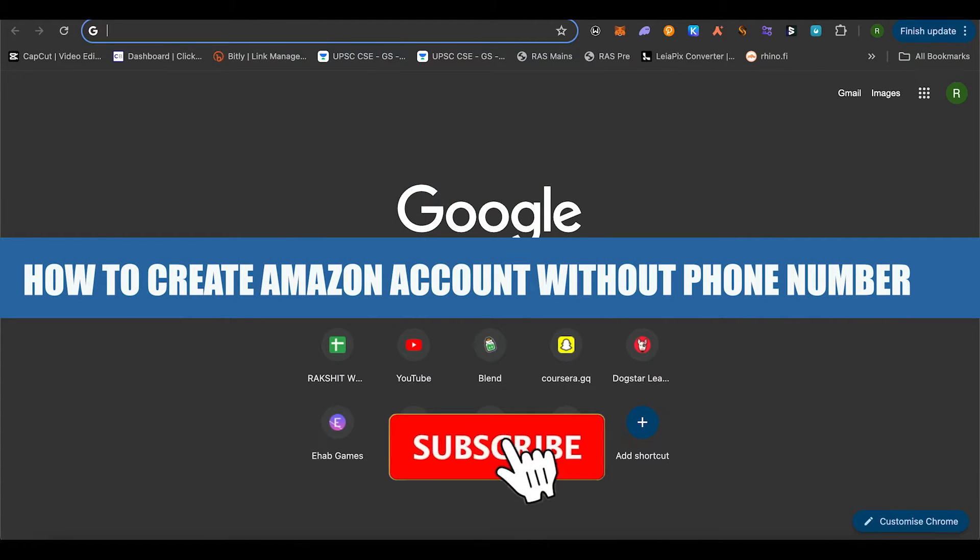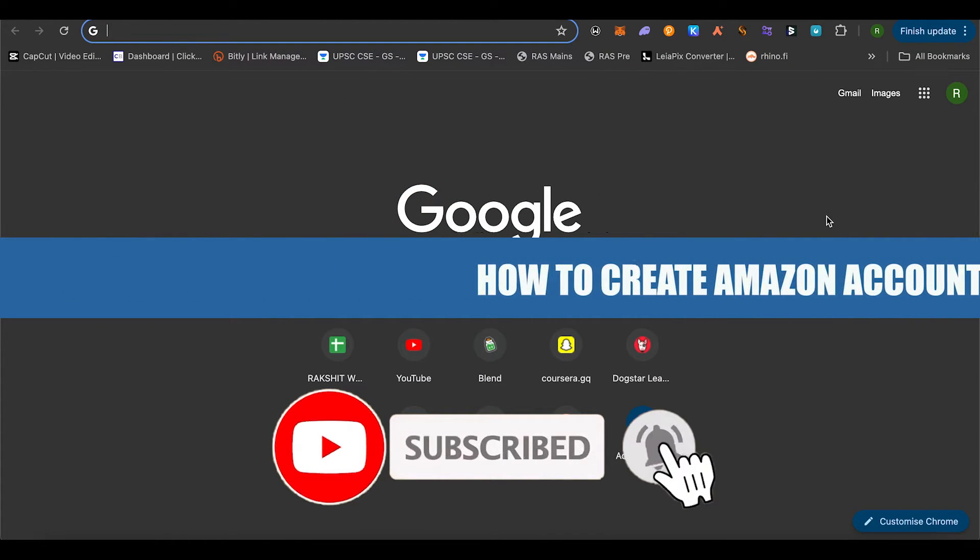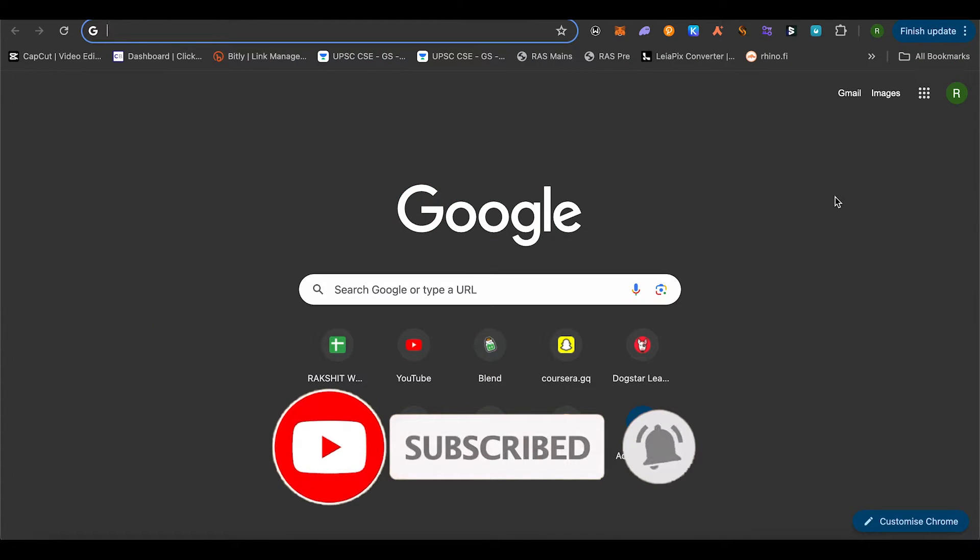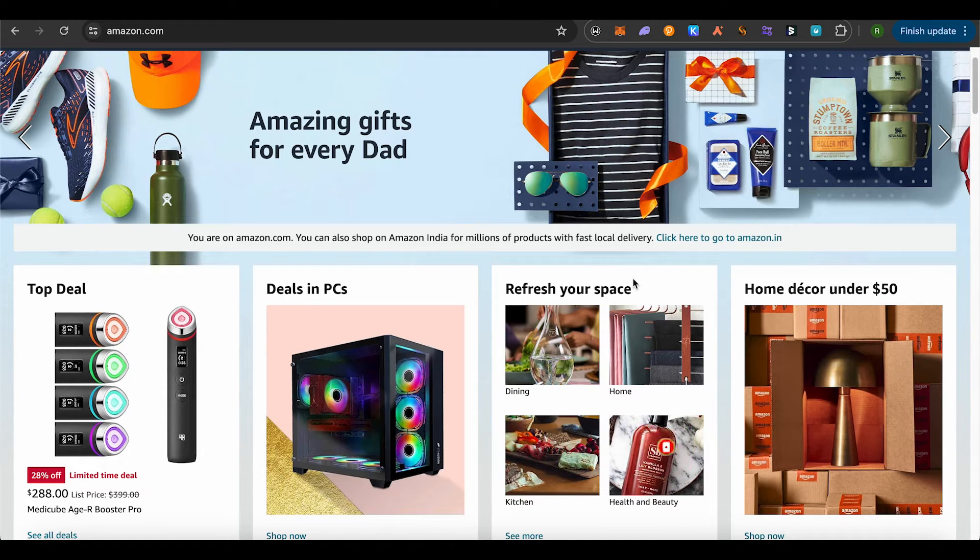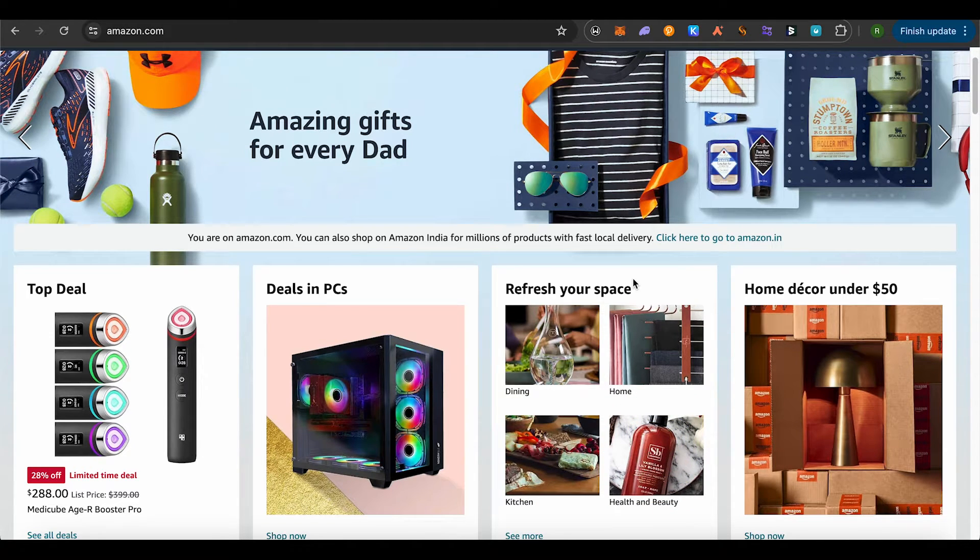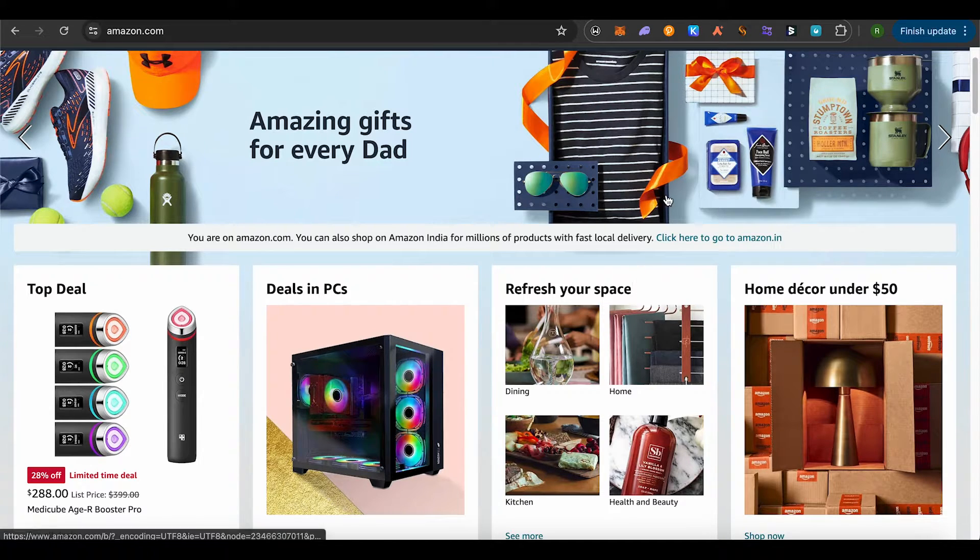How to create an Amazon account without your phone number. Hello everyone, welcome to our channel. Let's see how we can do it. Simply open up Amazon.com or the Amazon application on your phone.